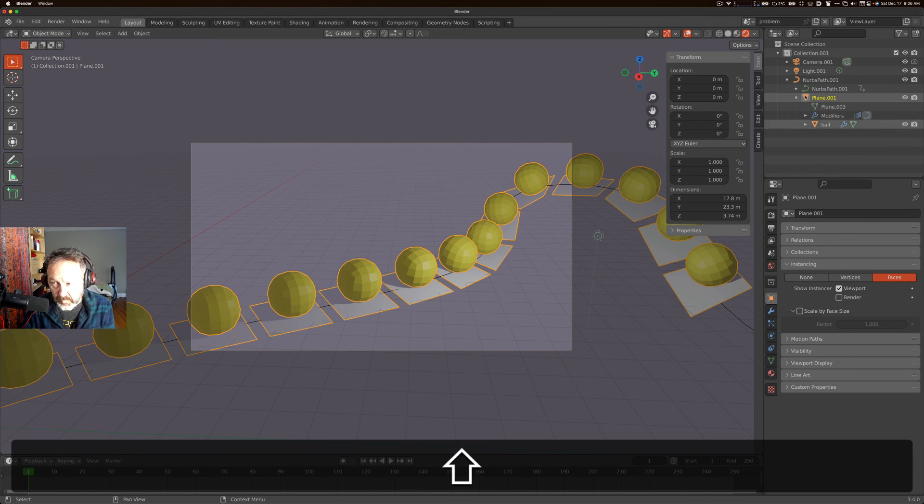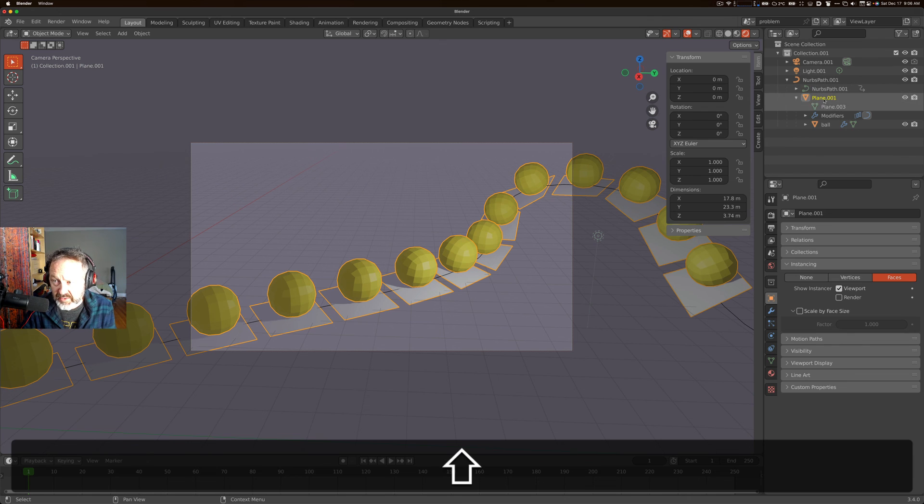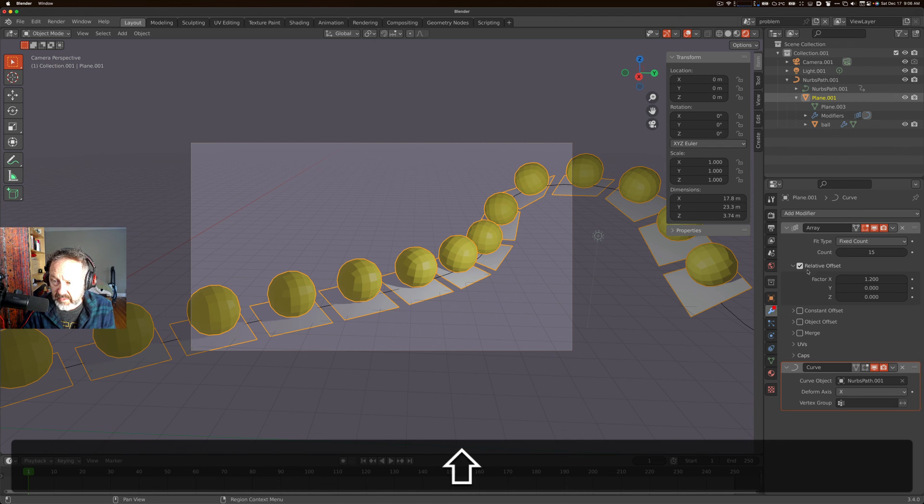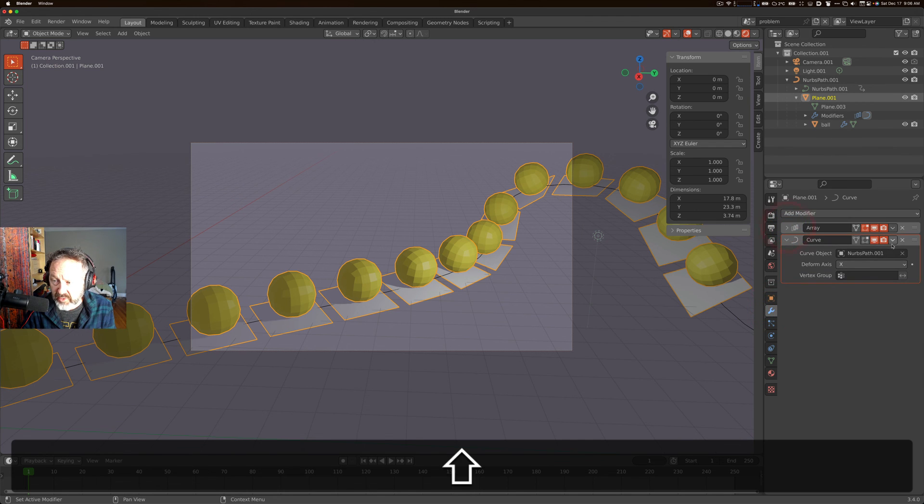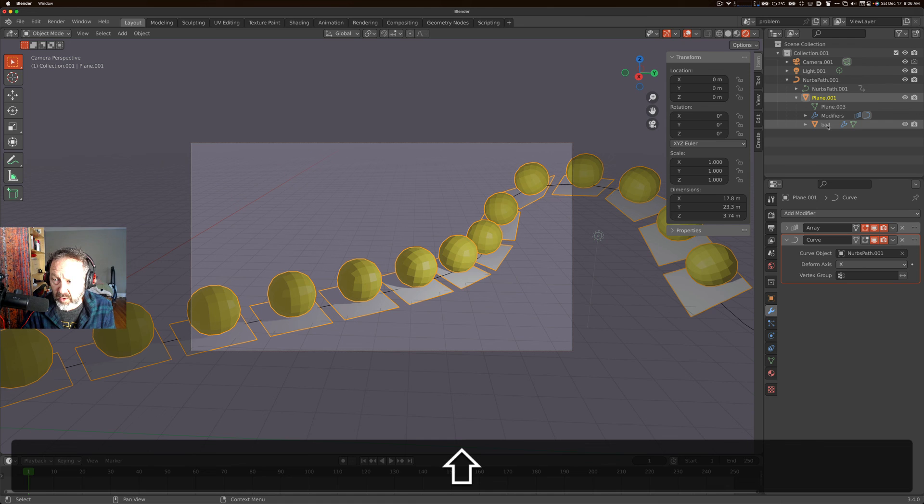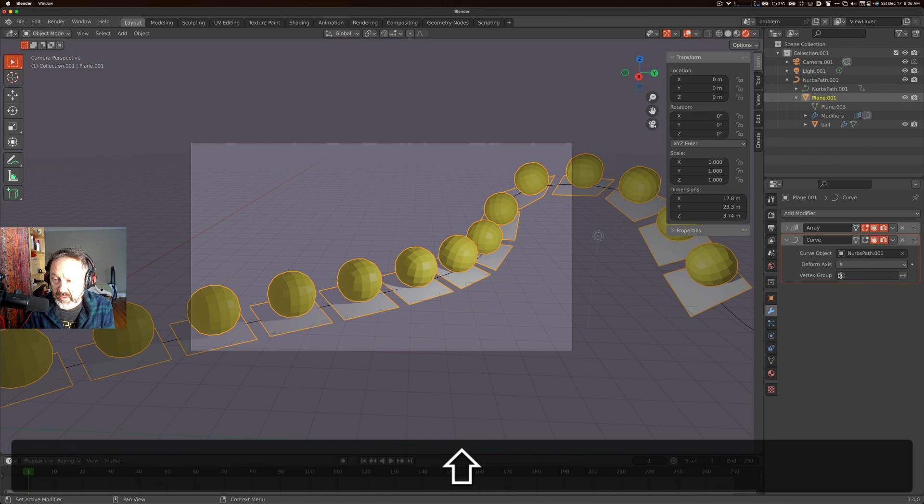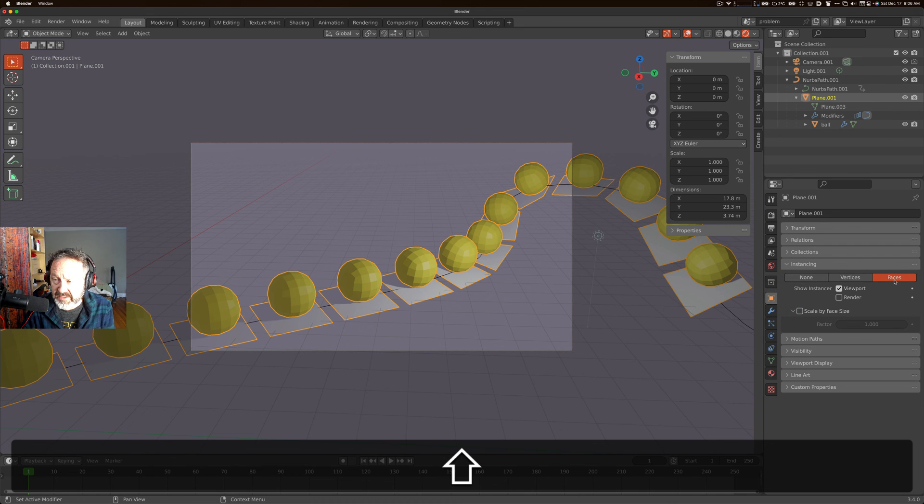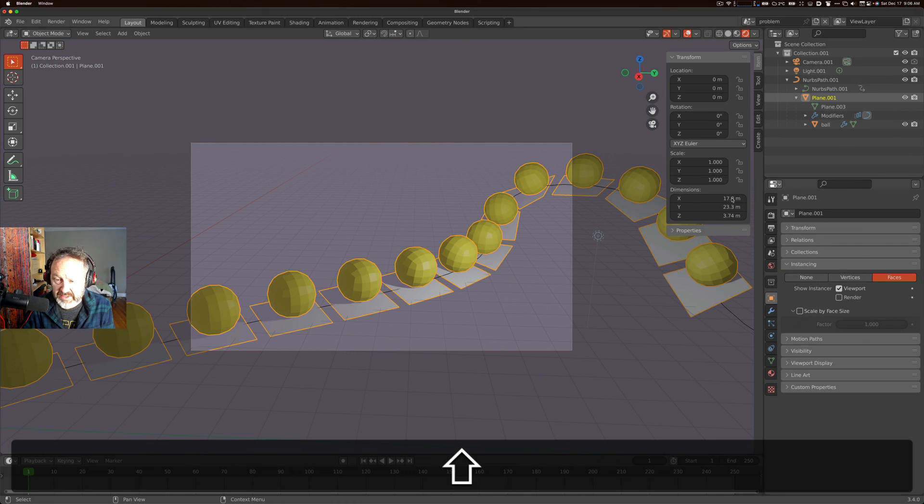In summary, what you want to do is create a plane, parent it to a NURBS path, add an array modifier to it, add a curve modifier to your plane, and then you want to parent your ball, or whatever your subject is, into your plane, and then instance on faces. That's the main, those are all the tricks. Thanks.